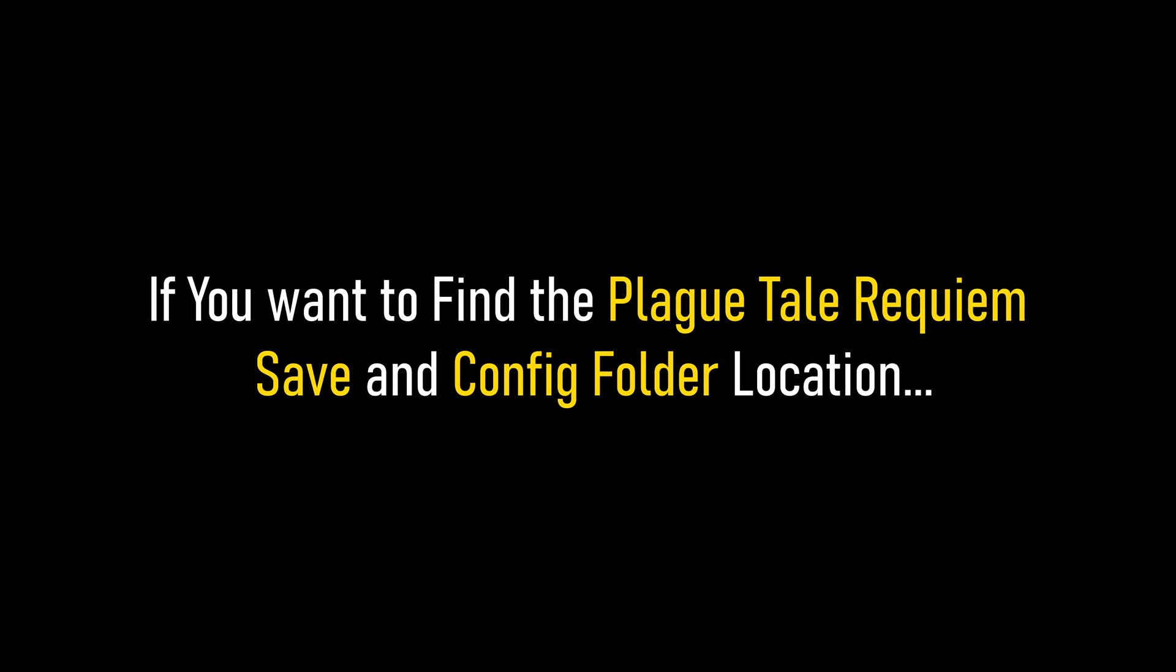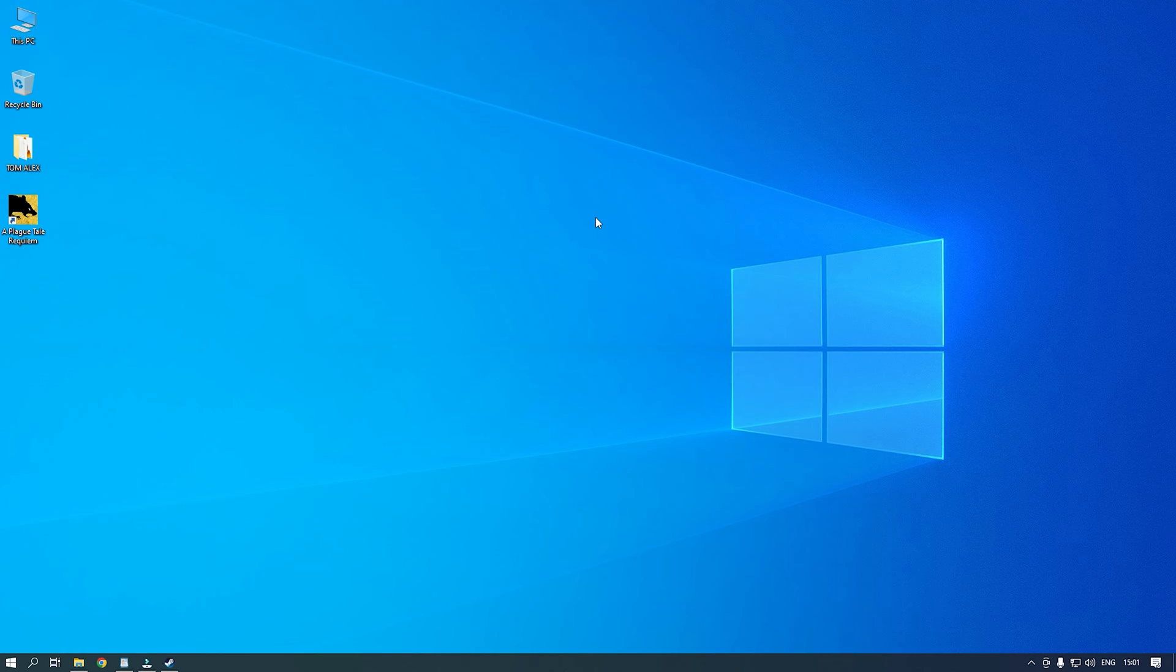If you want to find the PlagueTale Requiem save and config folder location, then we know where to find it. Watch this video till the end and learn how to locate the save and config game files.